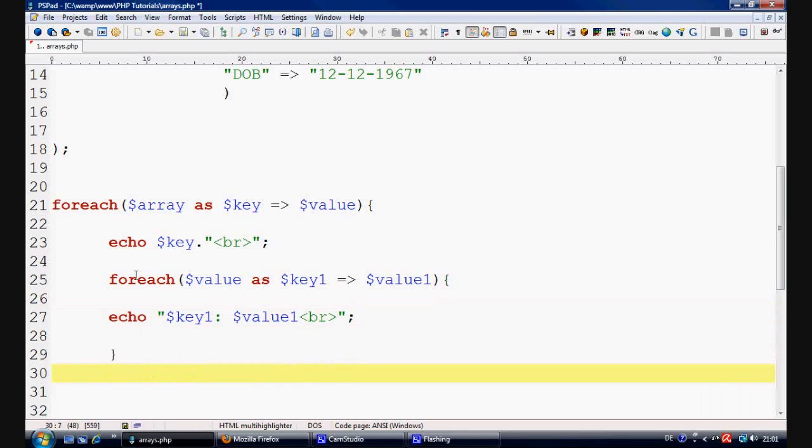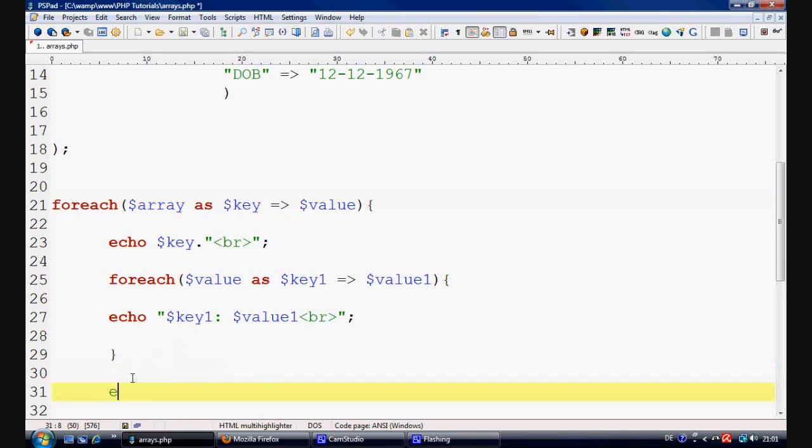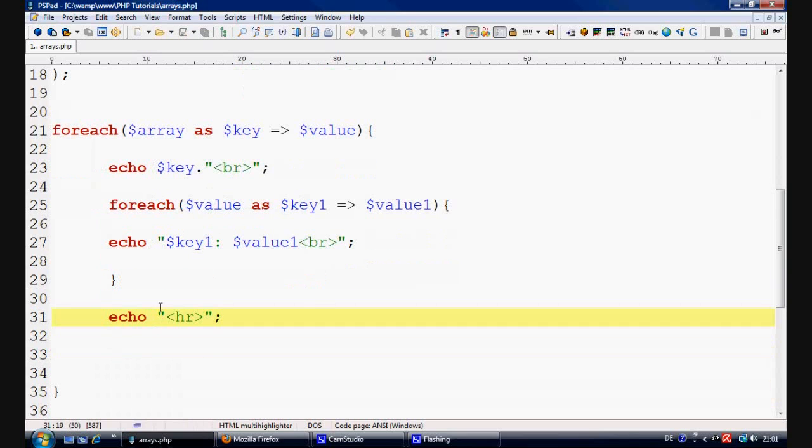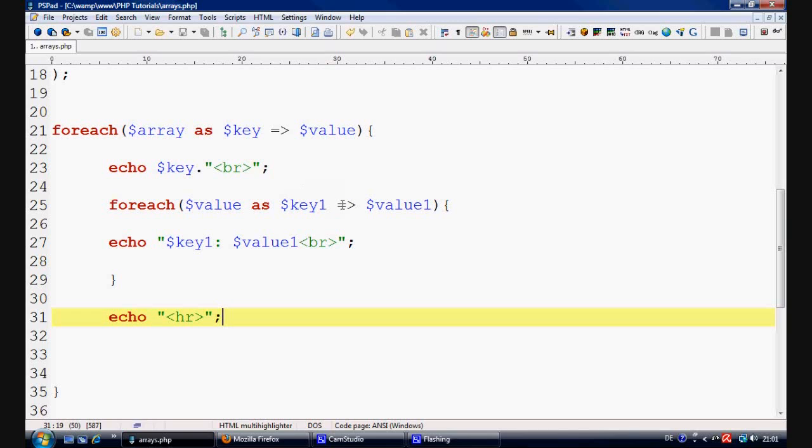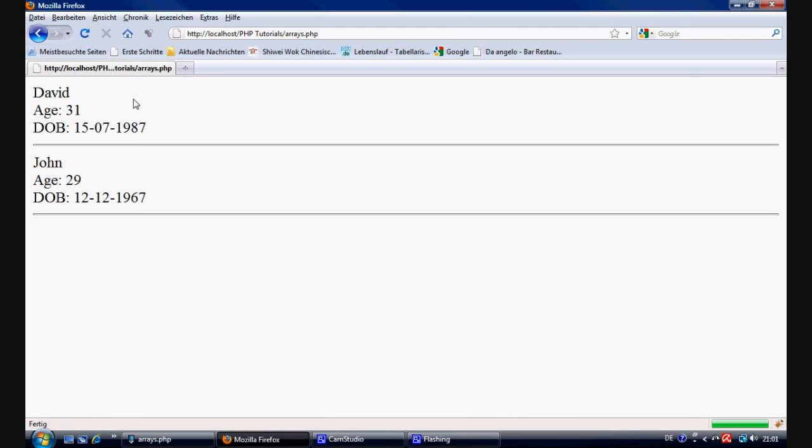And then in between each value within the main first one, the first key, we're going to echo out an HR line. OK, control S to save. If you take a look at that, let's just make sure it's all OK. Foreach key as value, echo key. And then break foreach value as key one because it's the new one, value one, echo key one, yeah. OK, I'm 100% certain that works. Let's pop over to Firefox. Let's refresh and see whether it works. There it is.